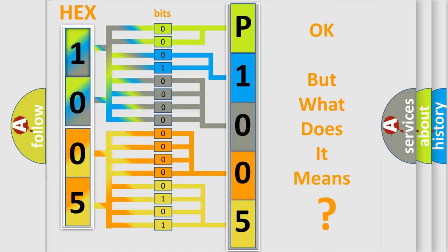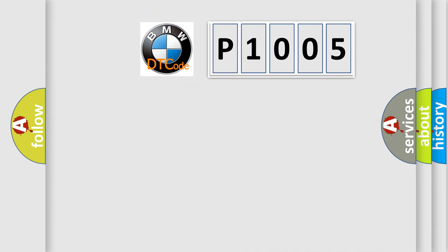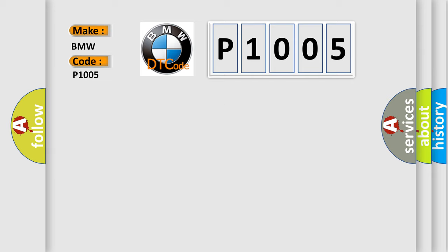The number itself does not make sense to us if we cannot assign information about what it actually expresses. So, what does the diagnostic trouble code P1005 interpret specifically for BMW car manufacturers?